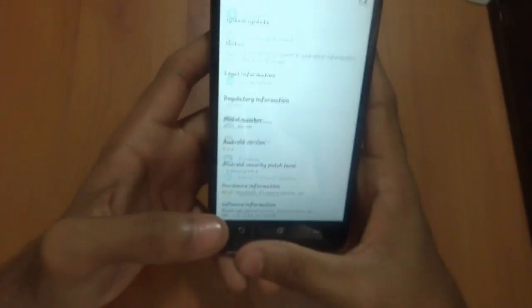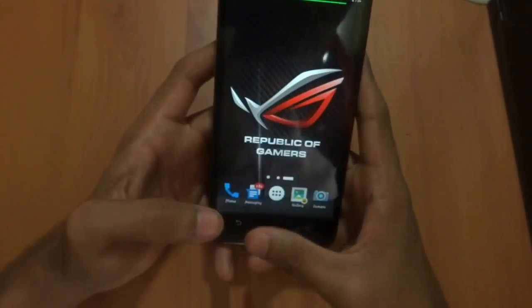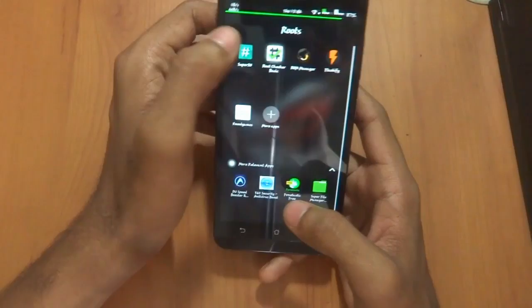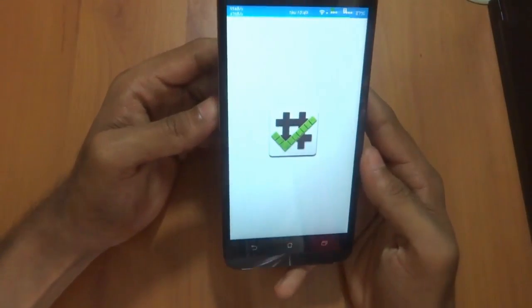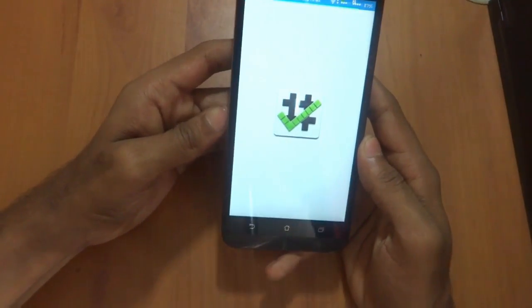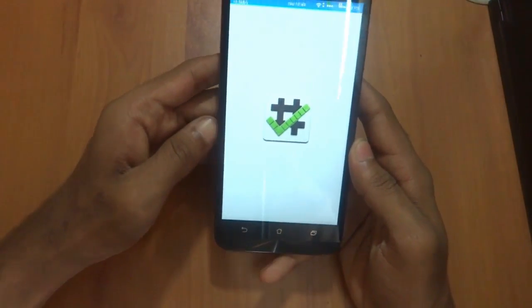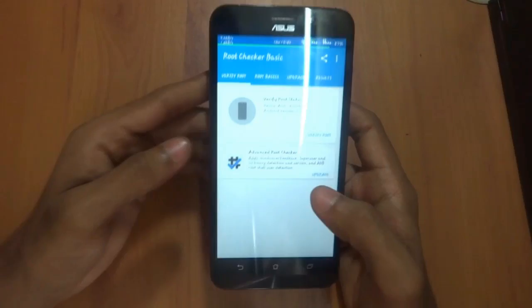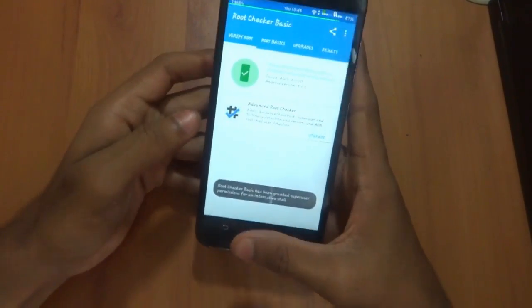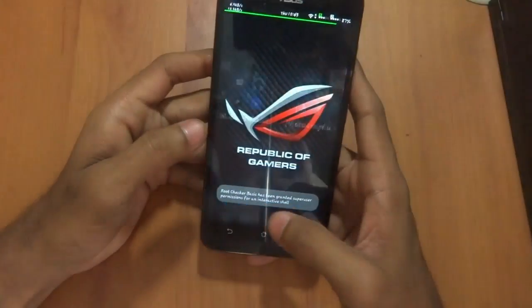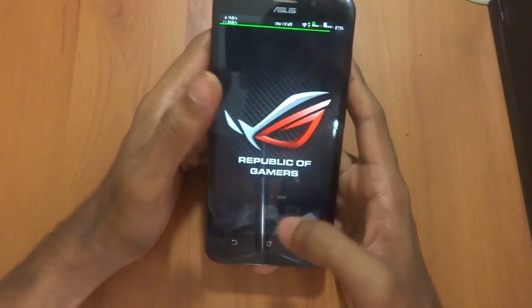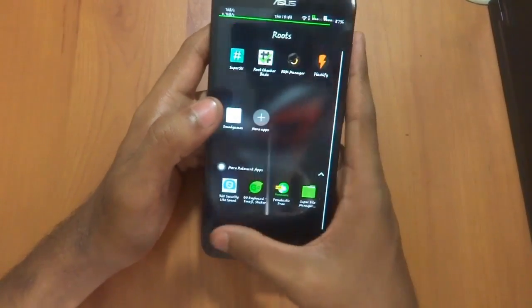The next step — and this is the important thing in this process — make sure you are rooted. As you can see, we are rooted over here.